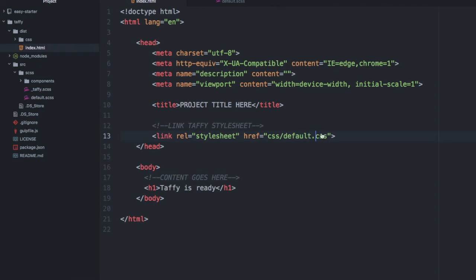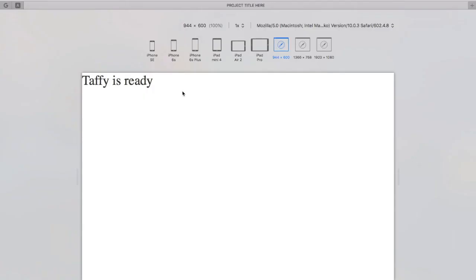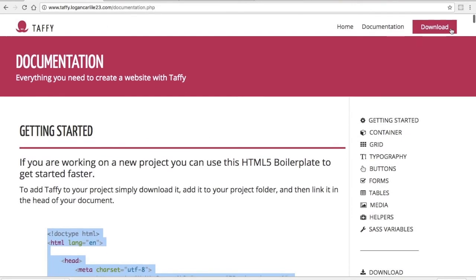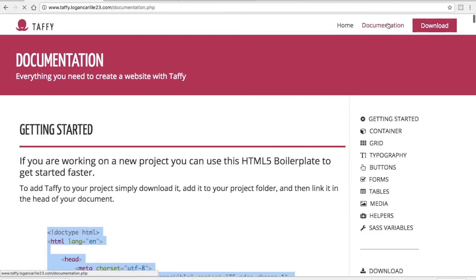Now after I've saved it, you'll see that the font changed. That's a sign that you set up Taffy and you're ready to get started. Go ahead and head over to the documentation site and check out some of the features.